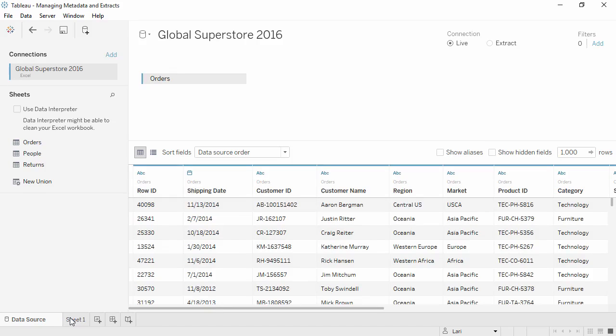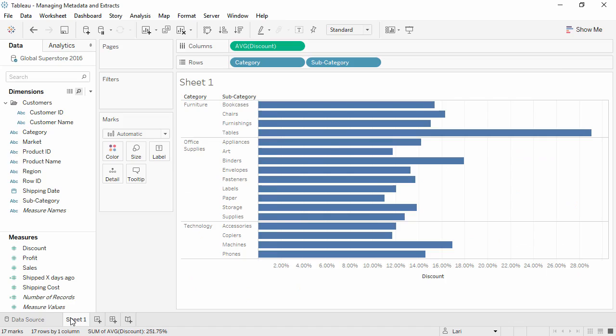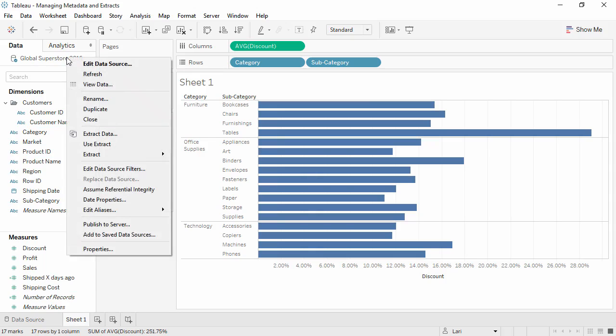Alternatively, if at any time we realize we need to modify the data connection, simply right-click on the data source to pull up the menu. This menu lets us control many aspects of the data connection, such as renaming it, turning on or off extracts, creating or editing data source filters, and publishing or saving data sources.